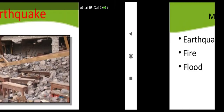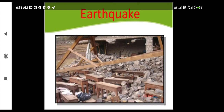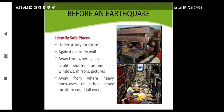Let us discuss earthquakes. You must have learned in previous chapters what earthquakes are, how they occur, and what their effects are. Here we primarily focus on what precautionary measures we have to take before, during, and after the occurrence of an earthquake. Before an earthquake, we have to have some preparations in anticipation so that during the occurrence we can mitigate or minimize the loss of life.